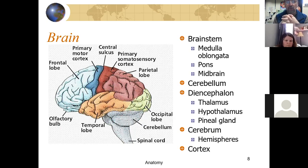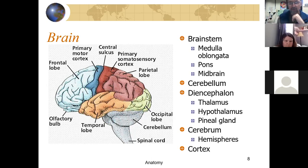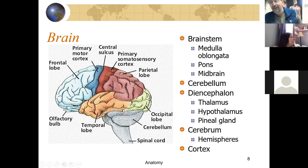The parietal lobe contains the somatosensory cortex — skin receptors for touch, temperature, and similar sensations. Remember the homunculus: large regions are devoted to your face and hands because you have lots of receptors there, and your lips have lots of sensory receptors. The temporal lobe has lots of memory areas, some limbic areas, areas associated with sound, and at the border are speech areas — the sensory speech areas.